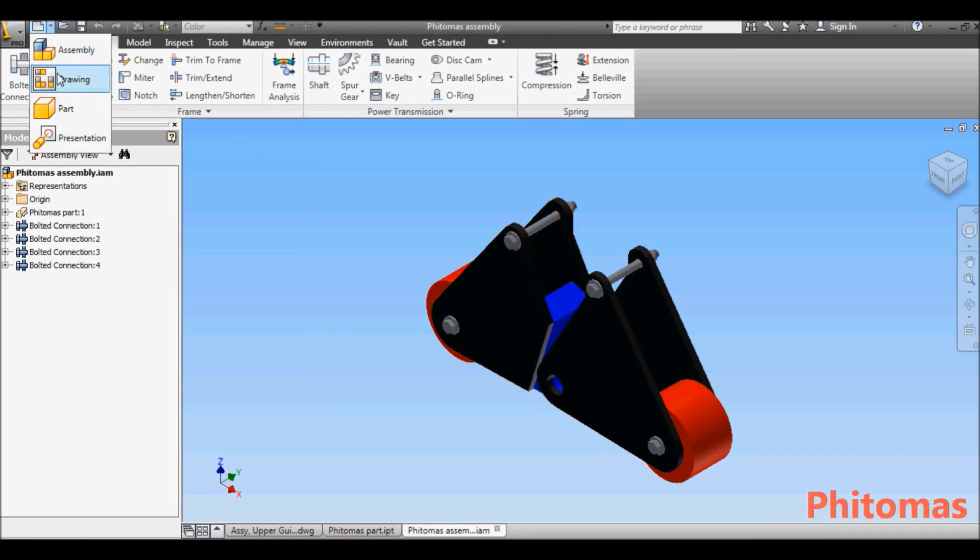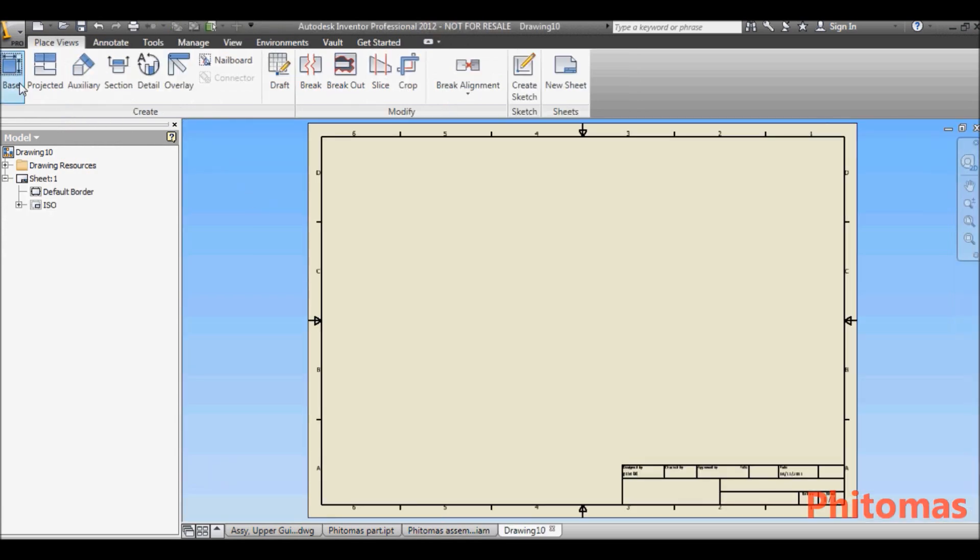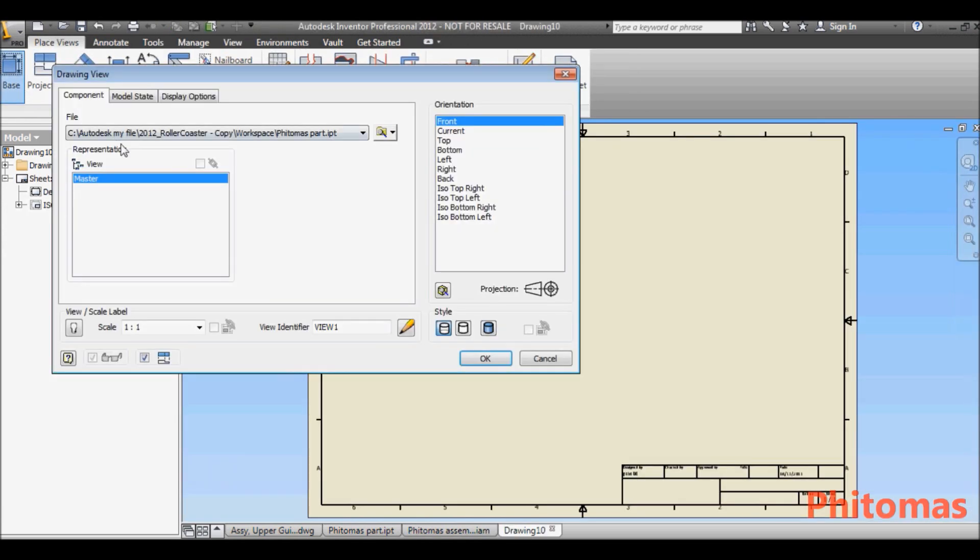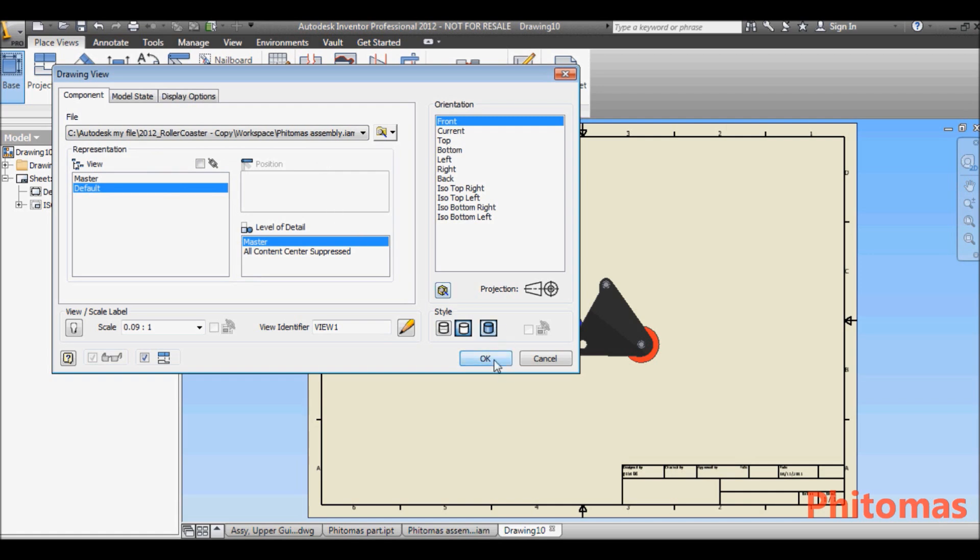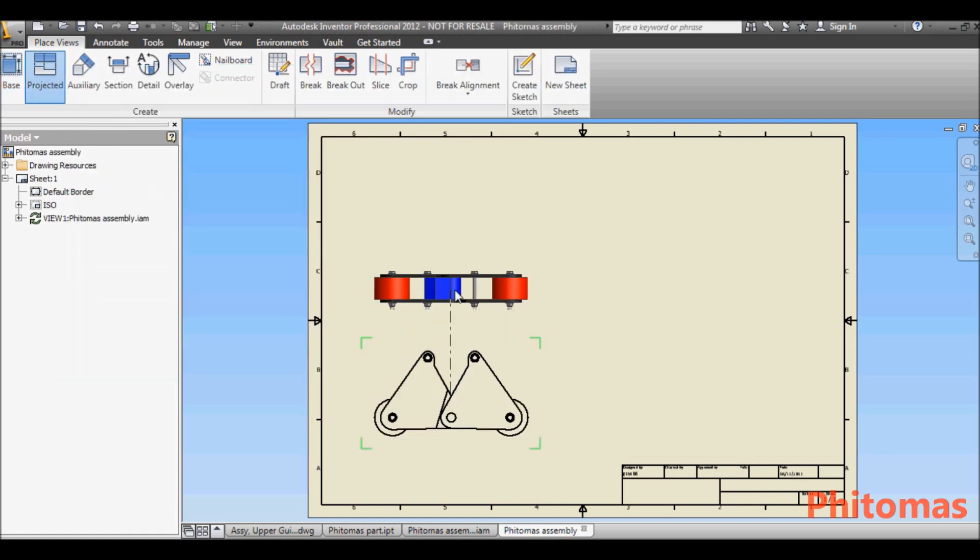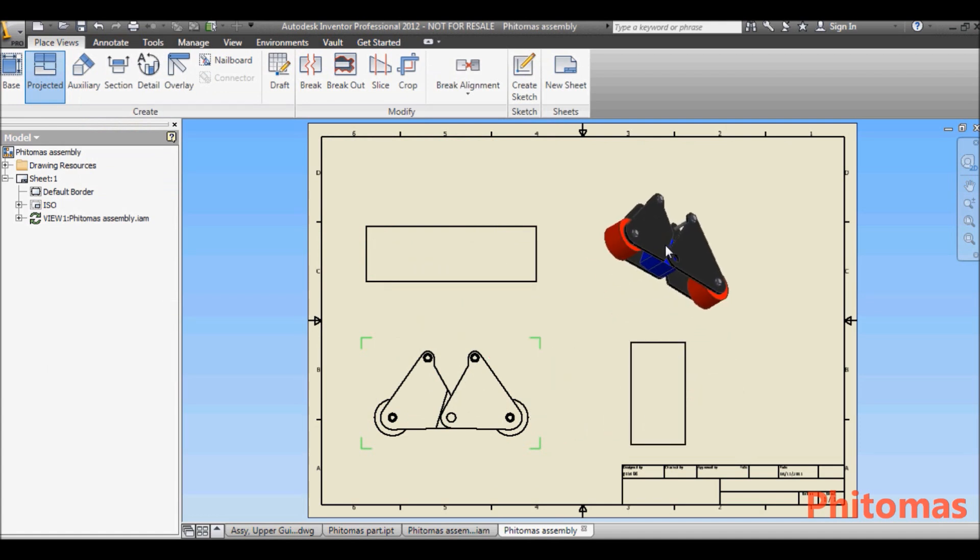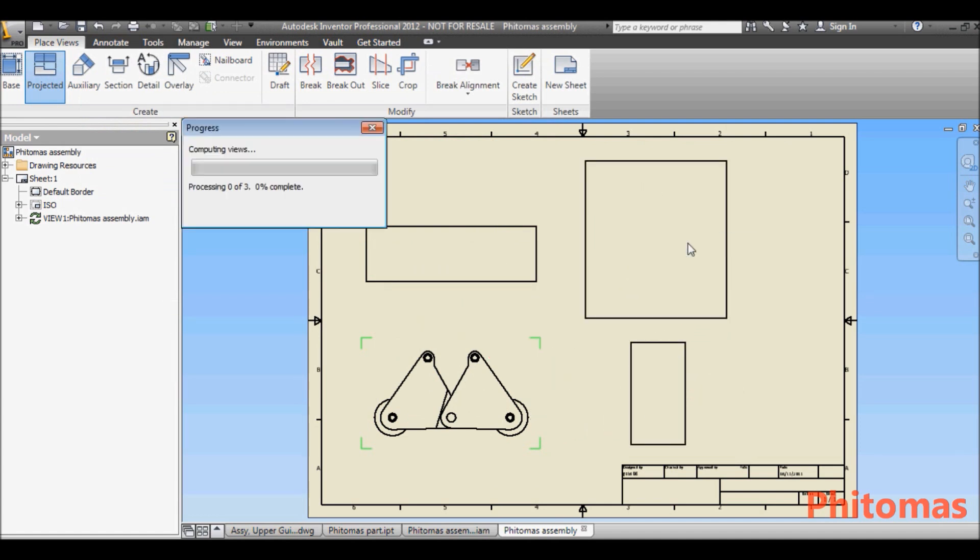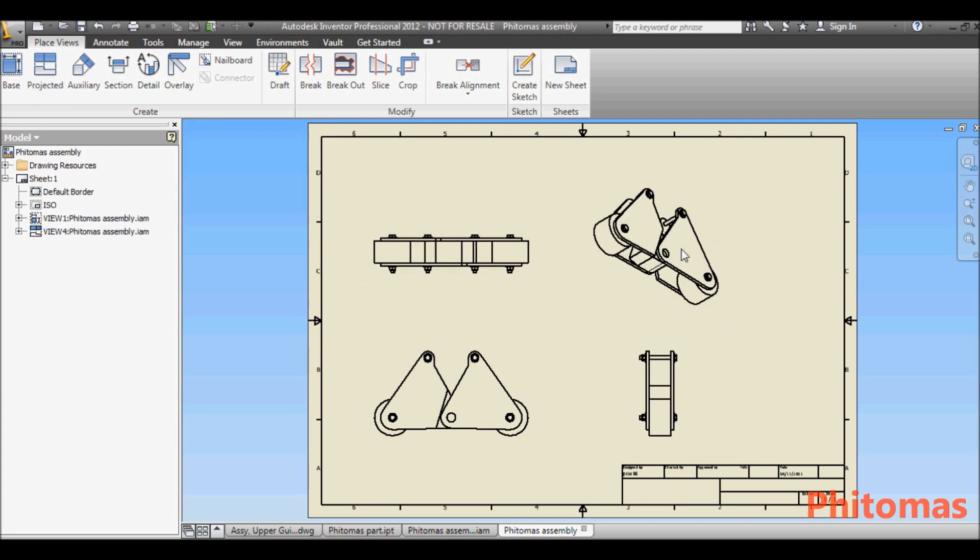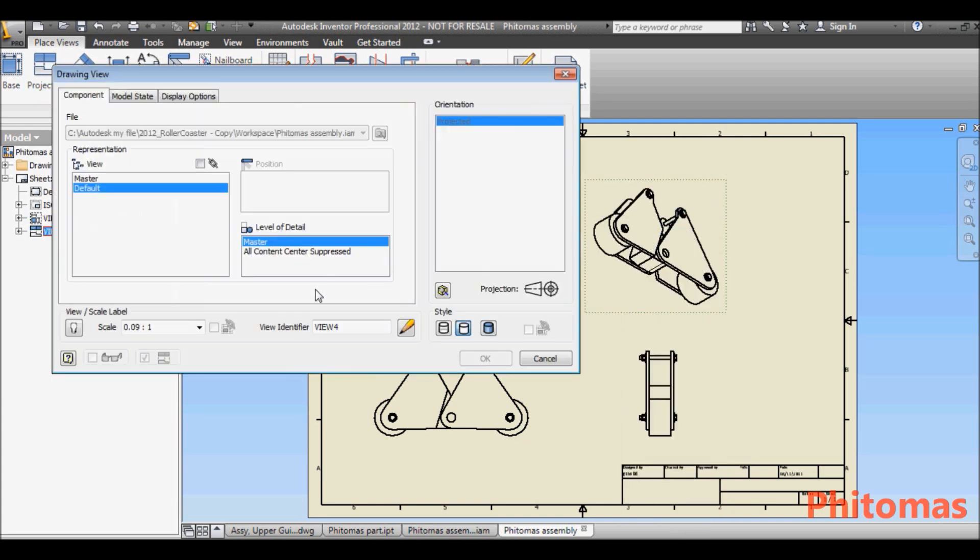Here, I open a new drawing file and place the assembly into my drawing. My isometric view: change the scale and display style.